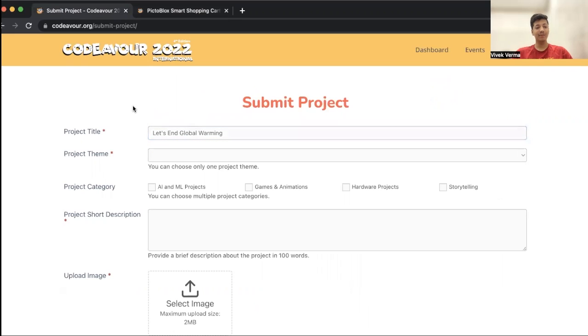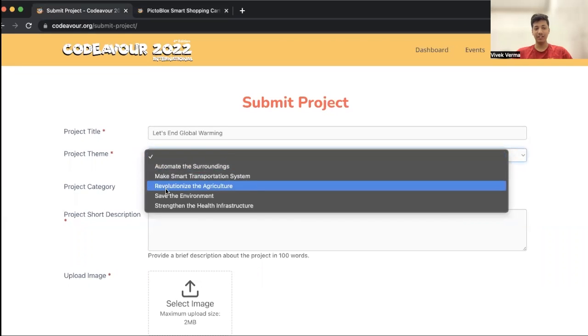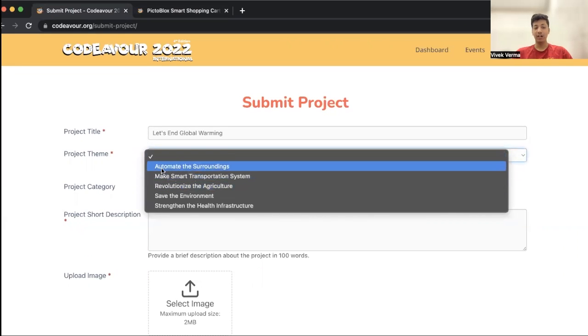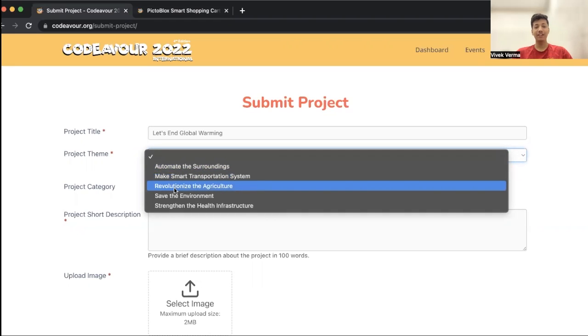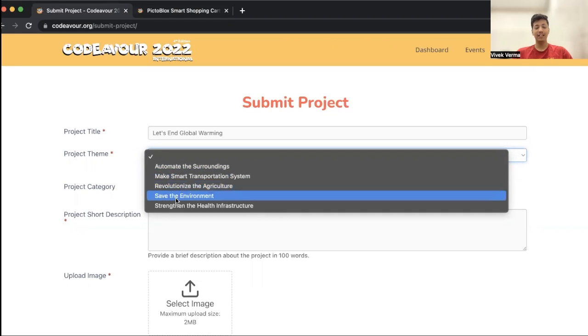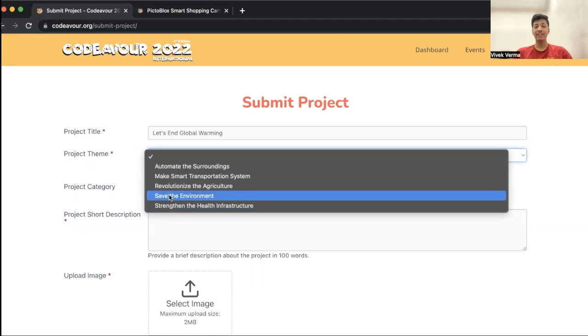After entering your project title, you have to choose a project theme. We have five project themes: automate the surroundings, make smart transportation system, revolutionize the agriculture, save the environment, and strengthen the health infrastructure. My project falls under save the environment theme, so I'm going to choose save the environment theme.